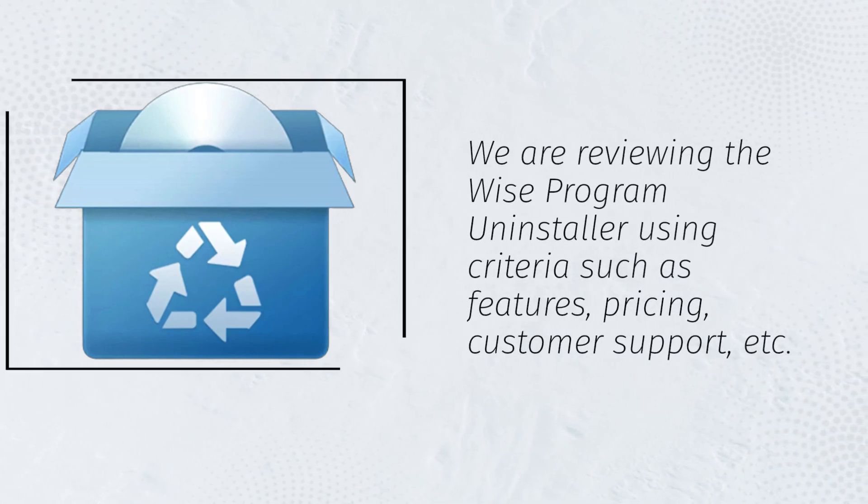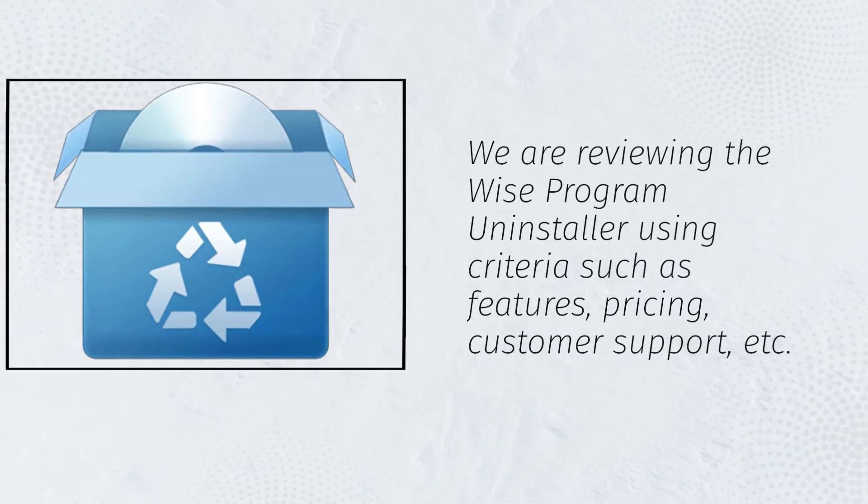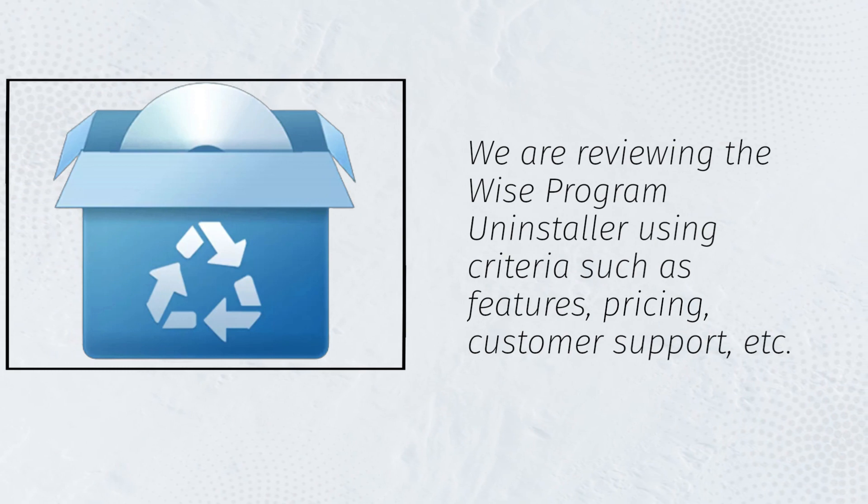We are reviewing the Wise Program Uninstaller using criteria such as features, pricing, customer support, etc.